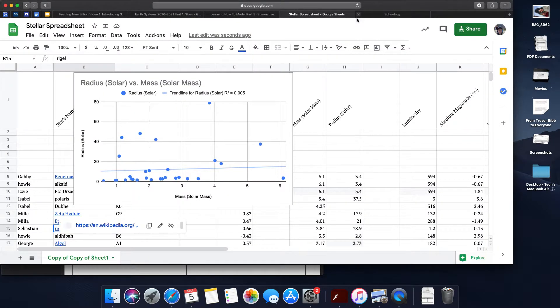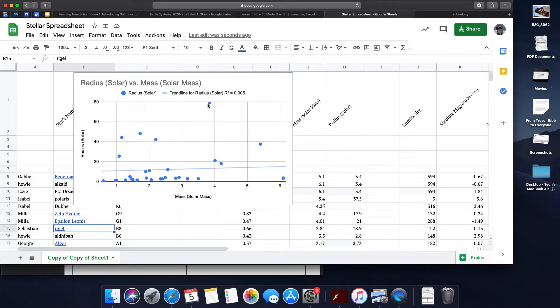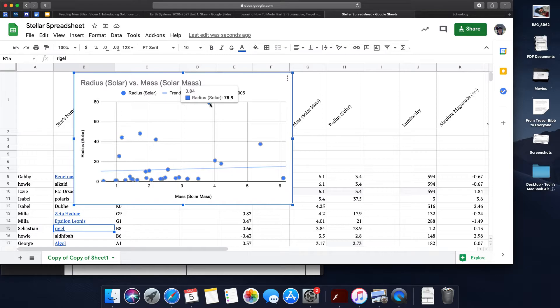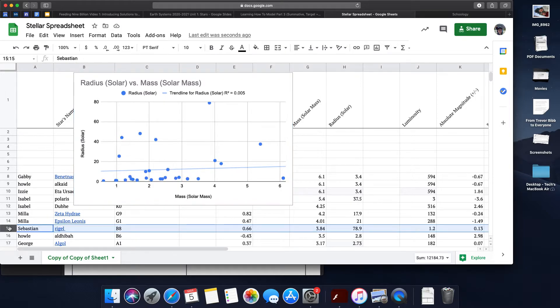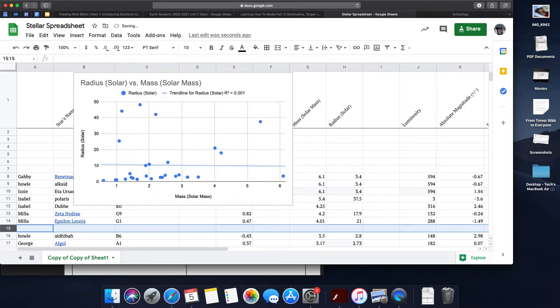So if I'm trying to develop a model based on stars like our Sun, I might delete this row as well. And boom, I might start being able to develop a better model.